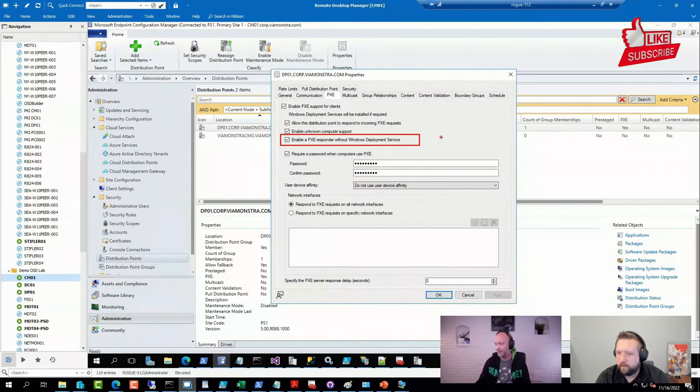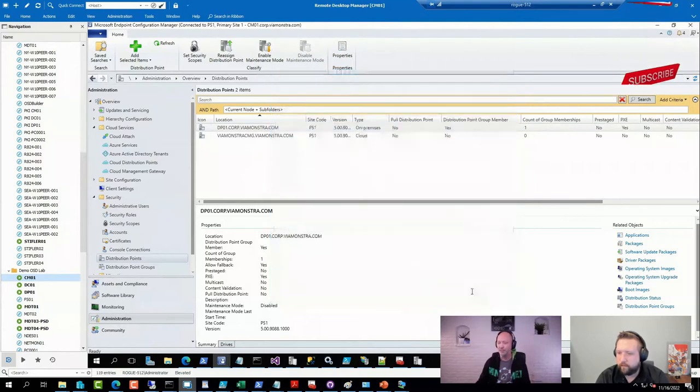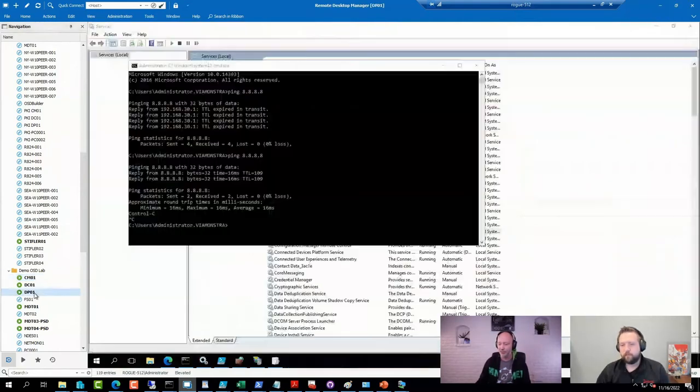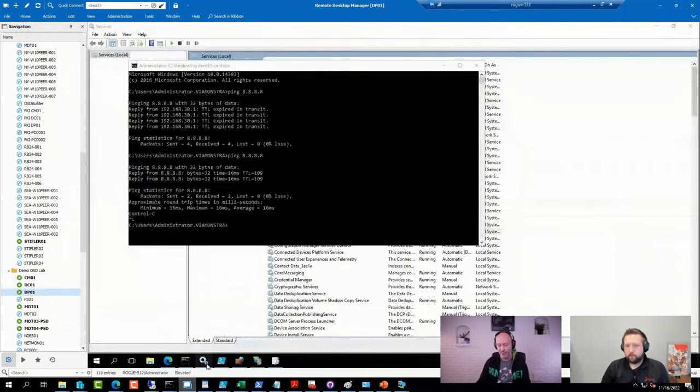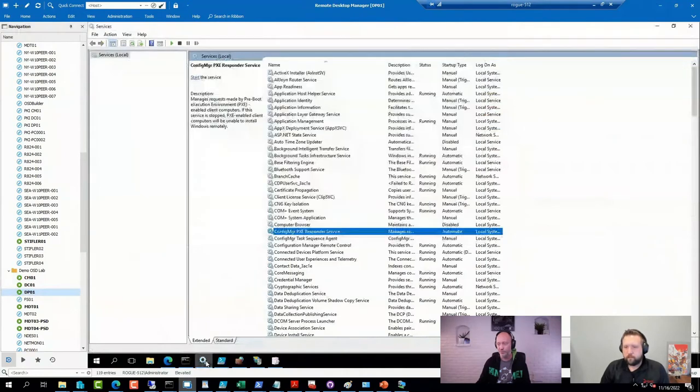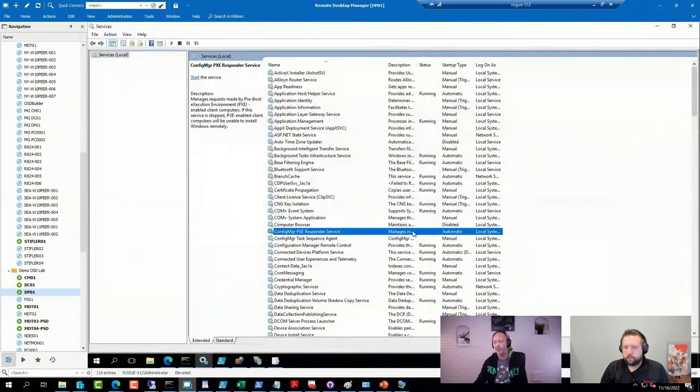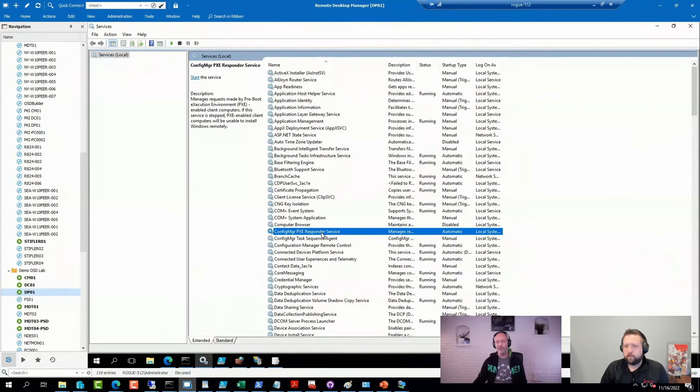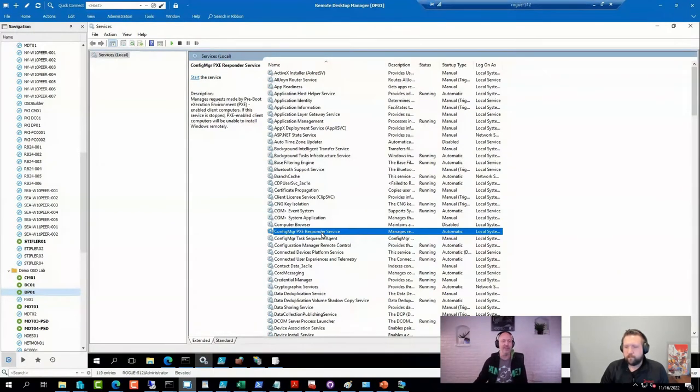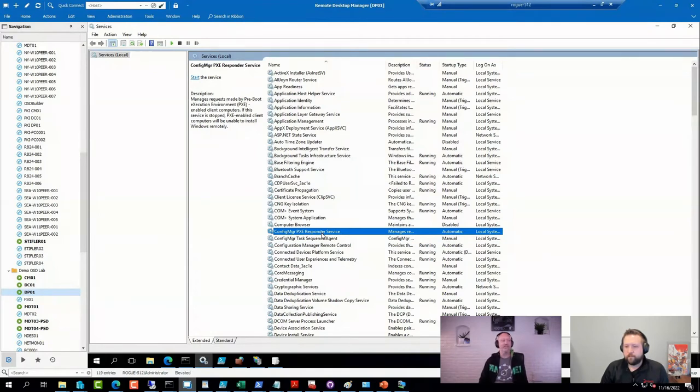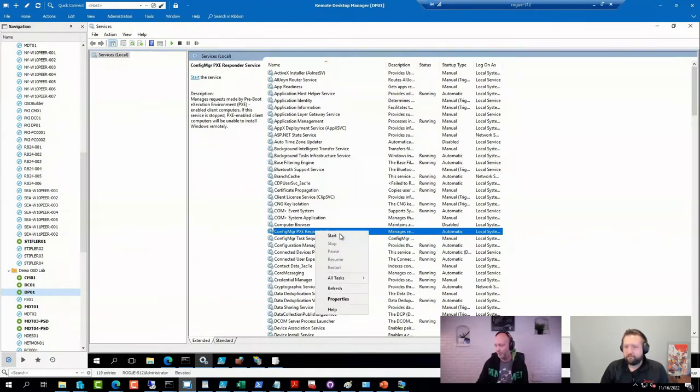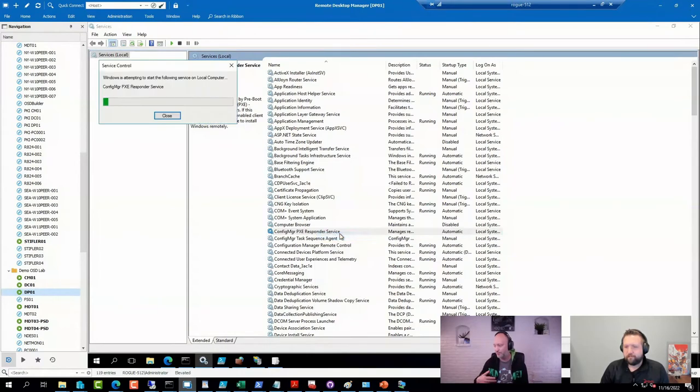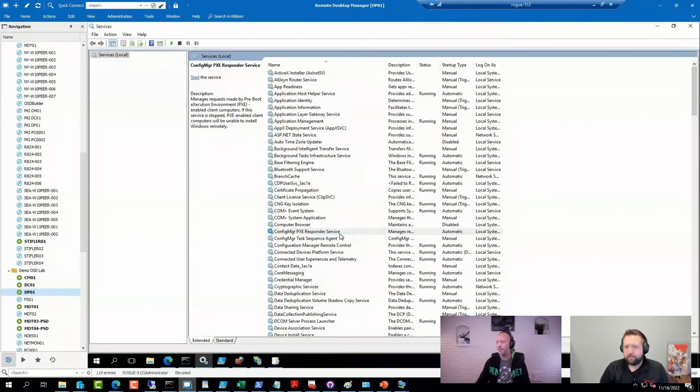And the way it shows up on the DP, it will show up as a different service. It will no longer say Config Manager is going to be this responder here. In my DP right now, I just stopped it because I was testing some other Pixie servers on the same subnet. And when you have multiple Pixie servers on the same subnet, they have a tendency to argue with each other. But of course, normally it should be just started and running here.